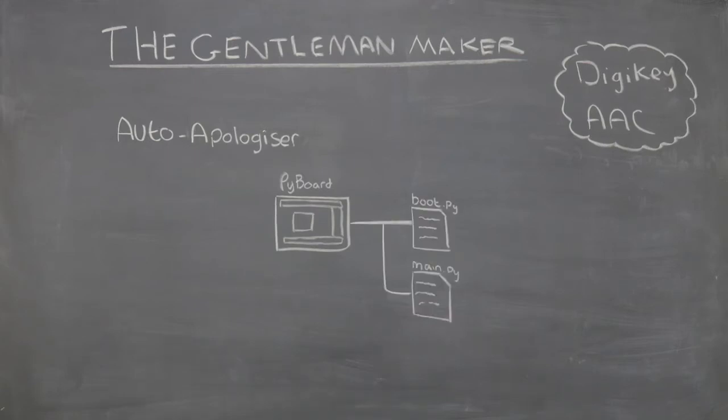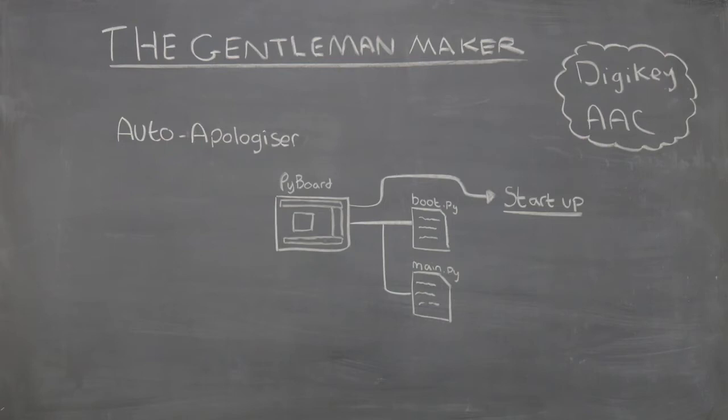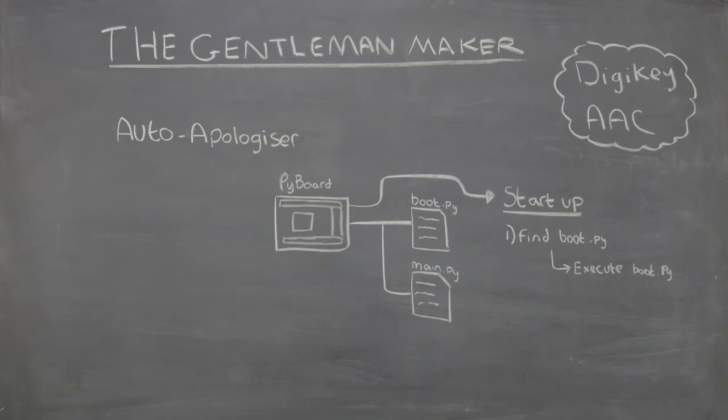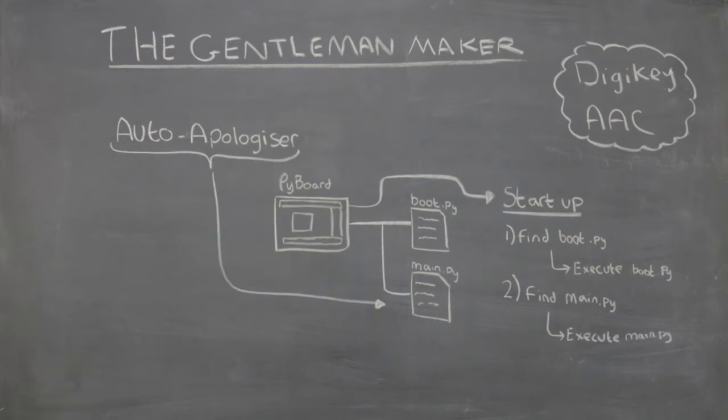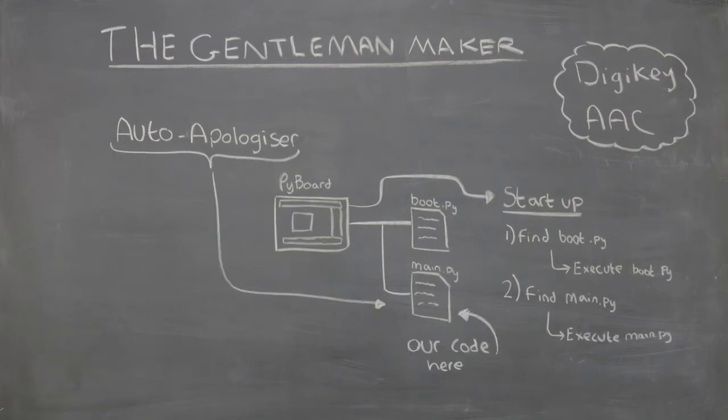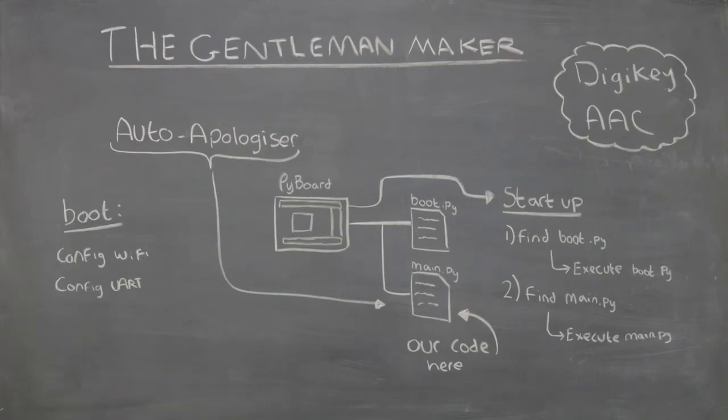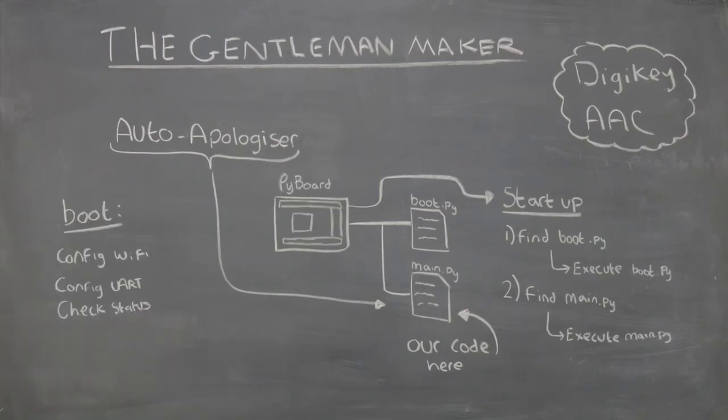When MicroPython starts, it first looks for a file called boot.py and will execute any Python code inside that file. When this has been done, the PyBoard will then look for main.py, which also holds Python code. In this situation, we will store our code in main.py, since boot.py should be reserved for configuration settings and various other boot-related options.